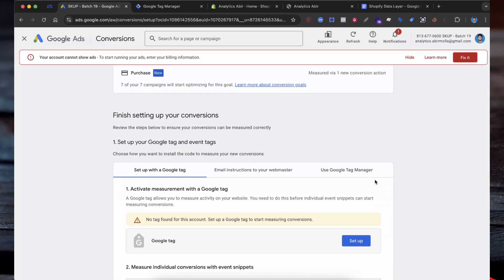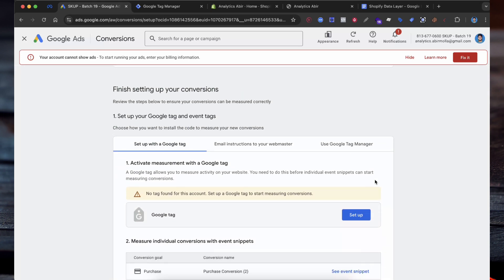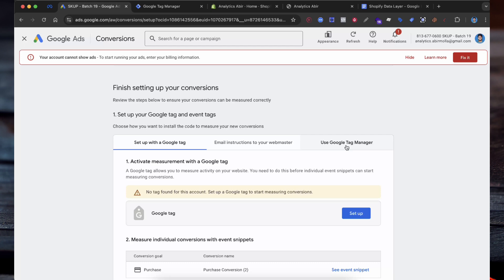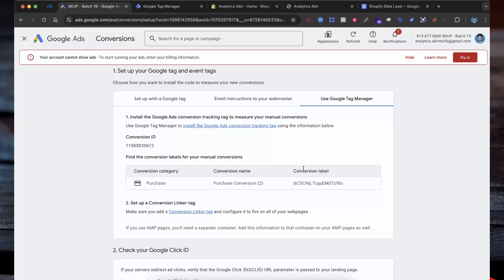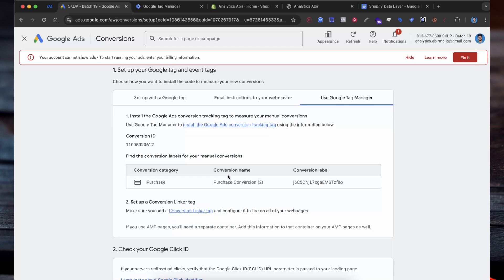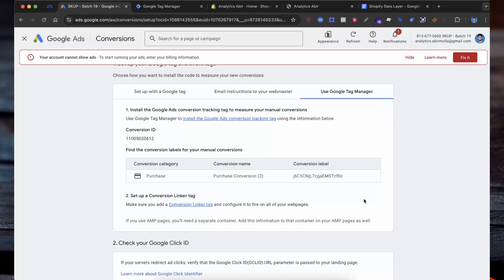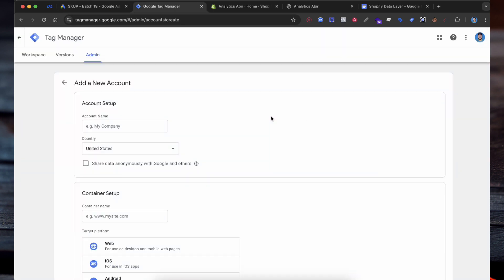In this step, Google Ads will generate a unique conversion ID and conversion label, which we will use later in the setup with Google Tag Manager. Now that we have created the Google Ads conversion action, the next step is to create a Google Tag Manager account and link it to your Shopify store with the data layer.